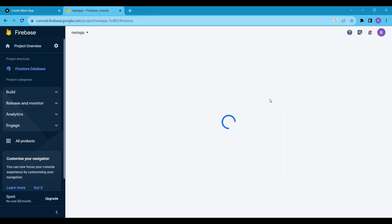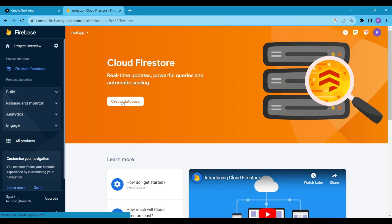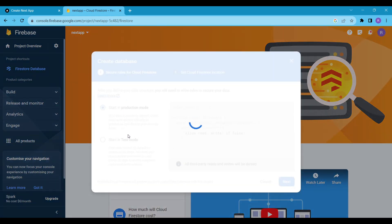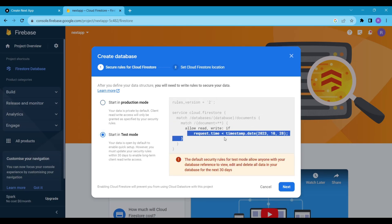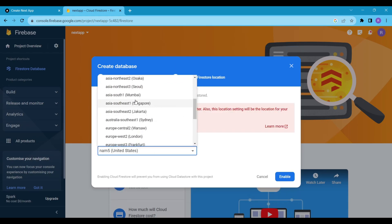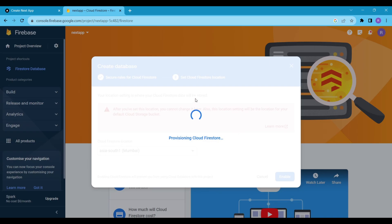In the build section, click on Firestore Database. Click on Create Database. If you are developing your app for production, read the rules. For now, I am just testing the app, so I will select the test mode. Select the Firestore database location. I am from India, so I will select Mumbai. Wait for a few seconds and your database will be ready.